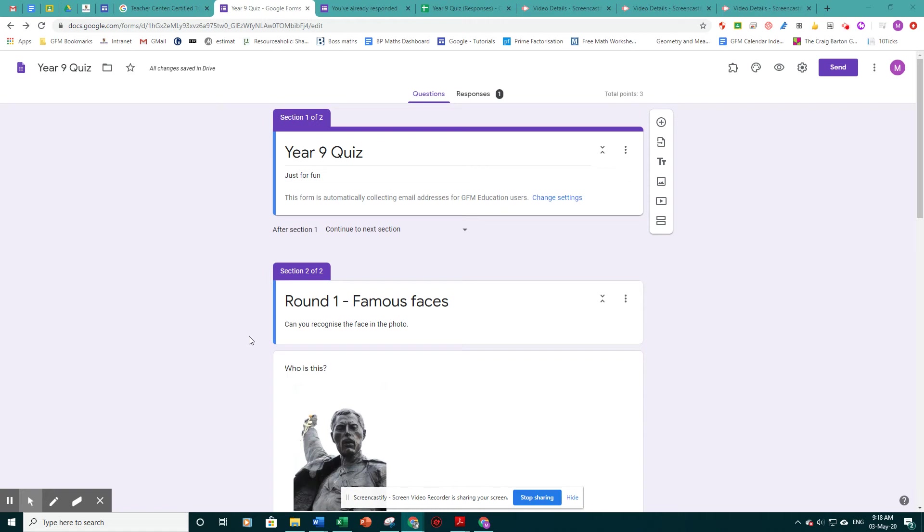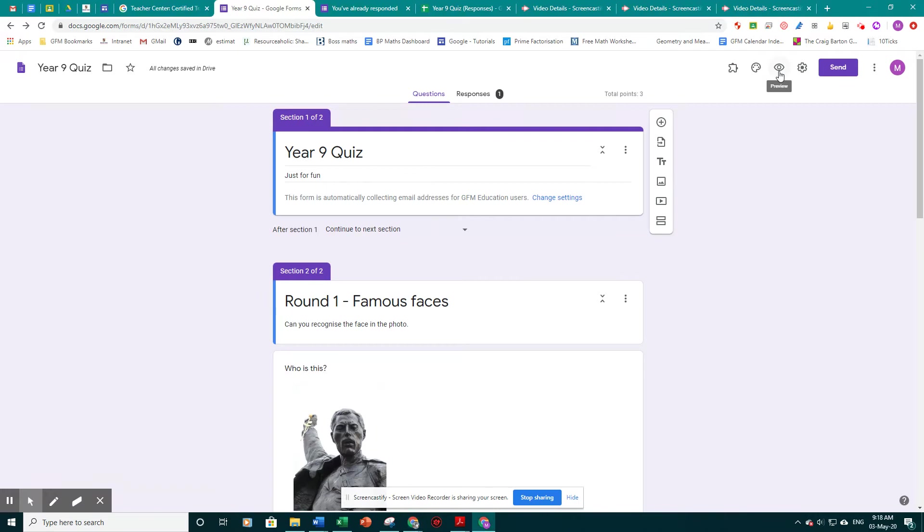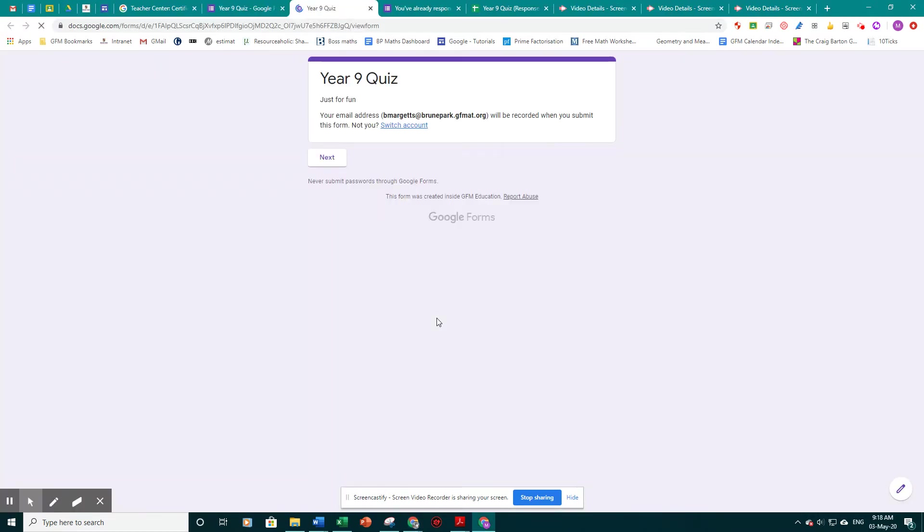Just to finish off, if we go to the preview button, just hit the eye and click. It gives us an idea of how the form will look when the students complete it.